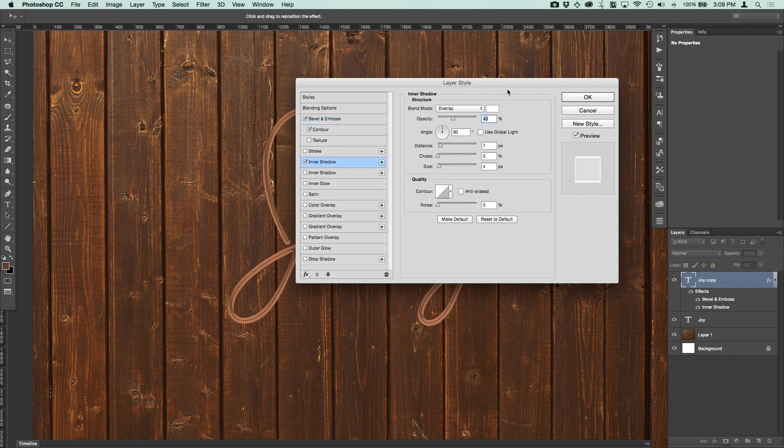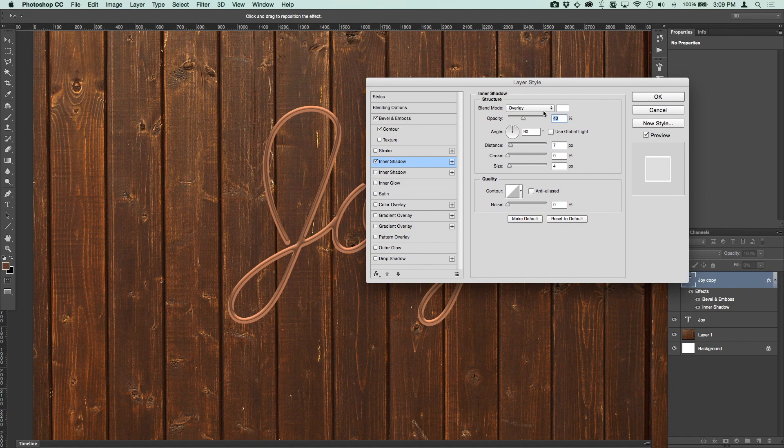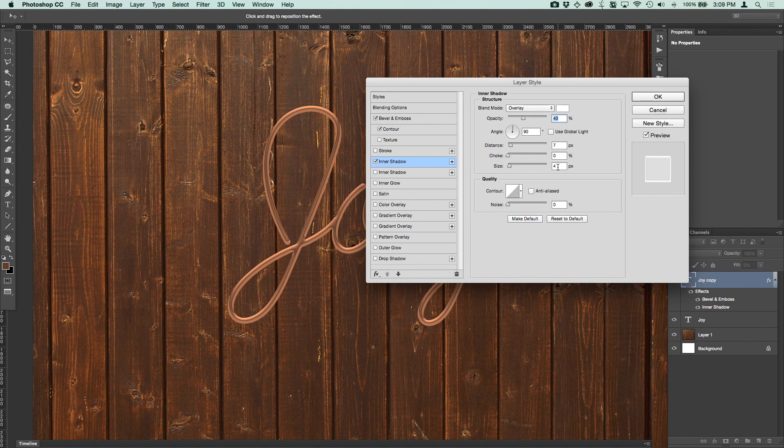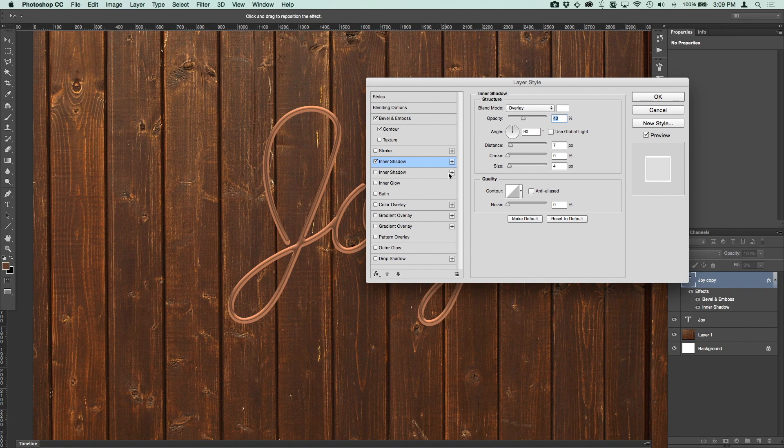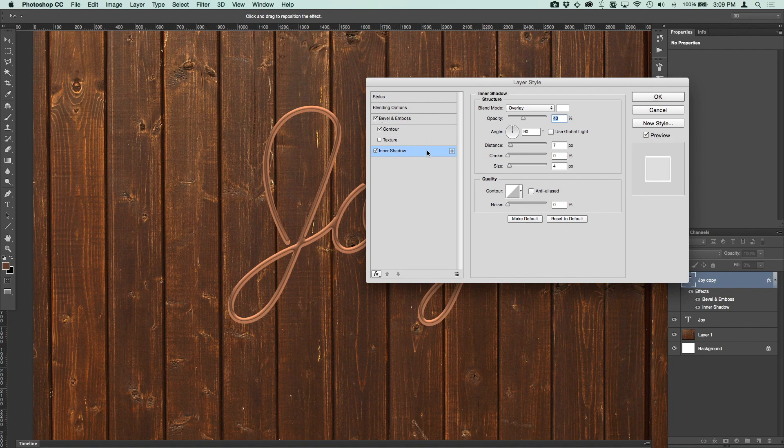Then from there, we're going to add an inner shadow. Go down there. You want your blend mode to be overlay. You want your opacity to be 40%. The angle is 90 degrees. Your distance is 7 pixels. Your size is 4 pixels. The contour is just the standard default setting. And the noise is down to 0. So that's what we've got there.